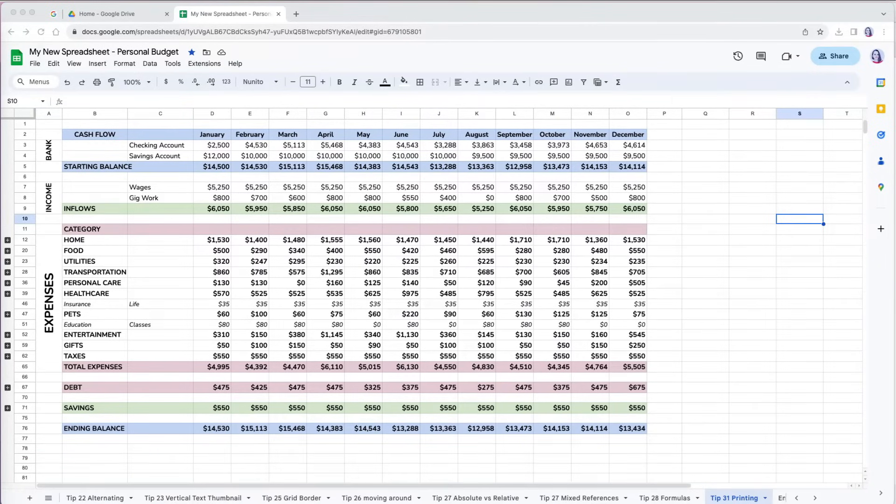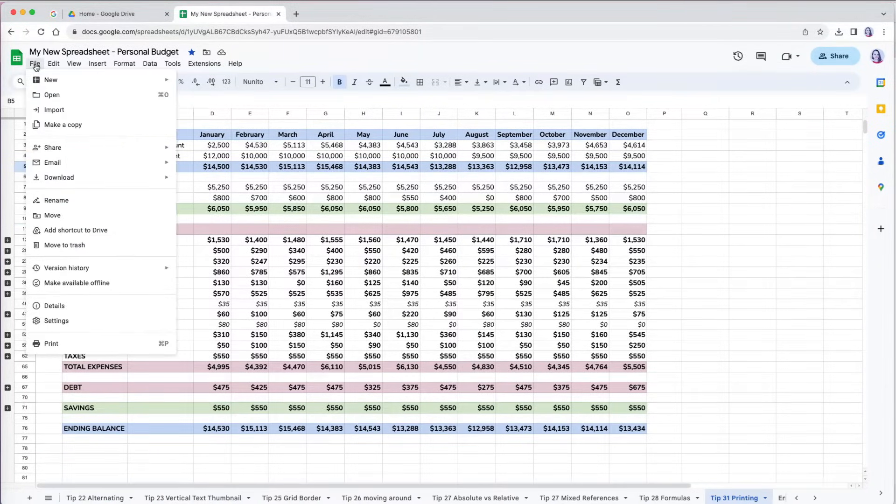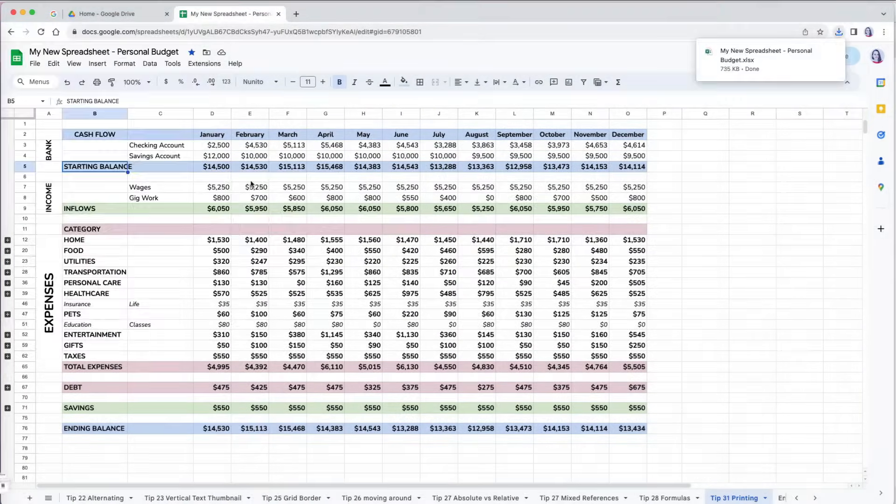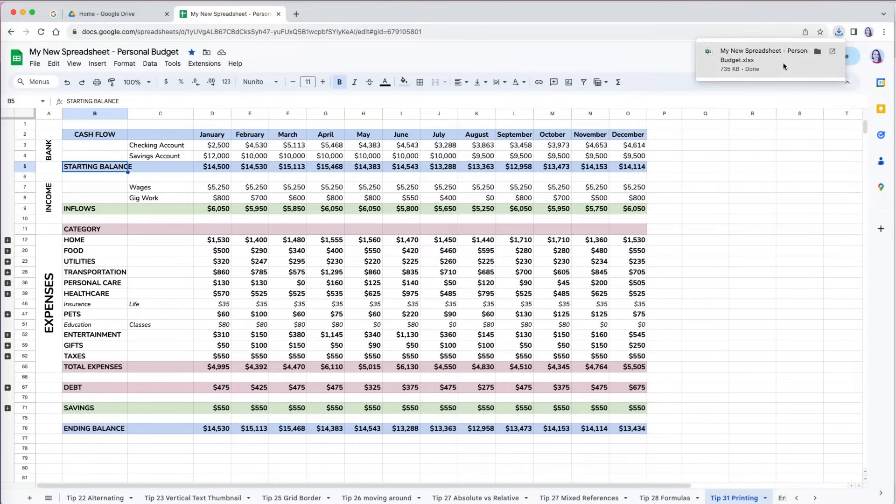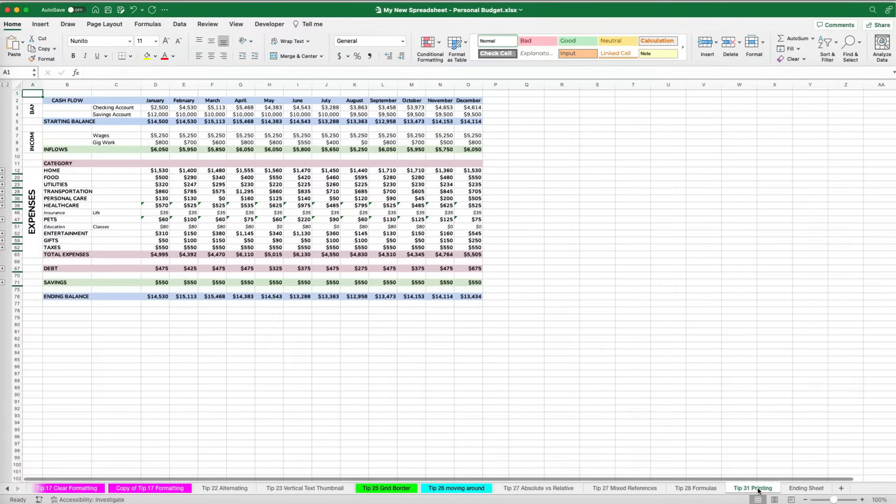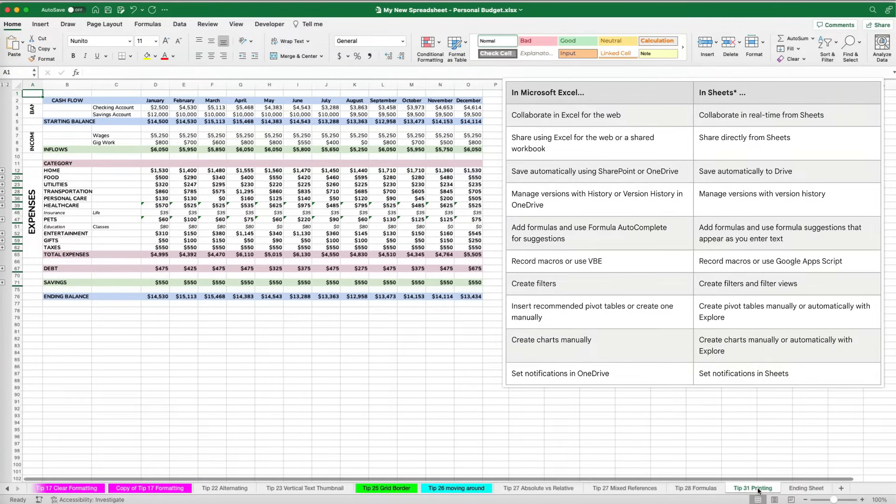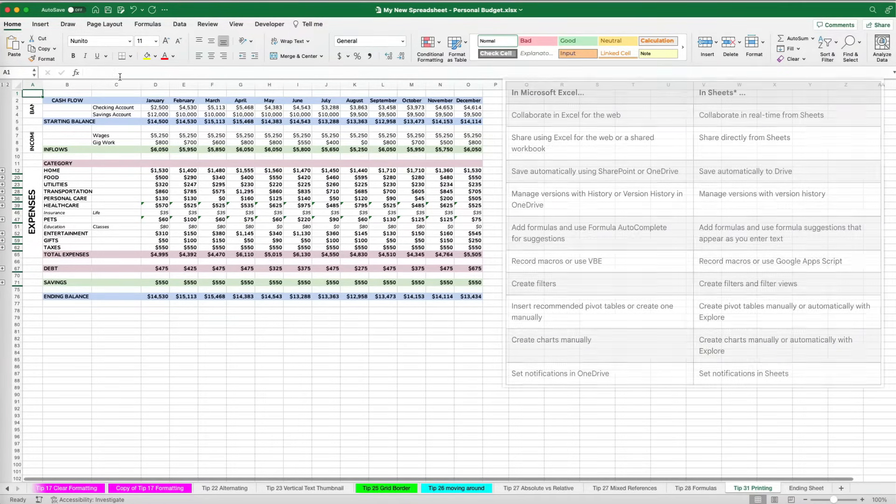To save a Google Sheets file as Excel, go to File, Download, and choose Microsoft Excel. The file is easily converted to Excel. Most formatting and formulas get easily converted. Google Sheets data is highly compatible with Excel and vice versa.